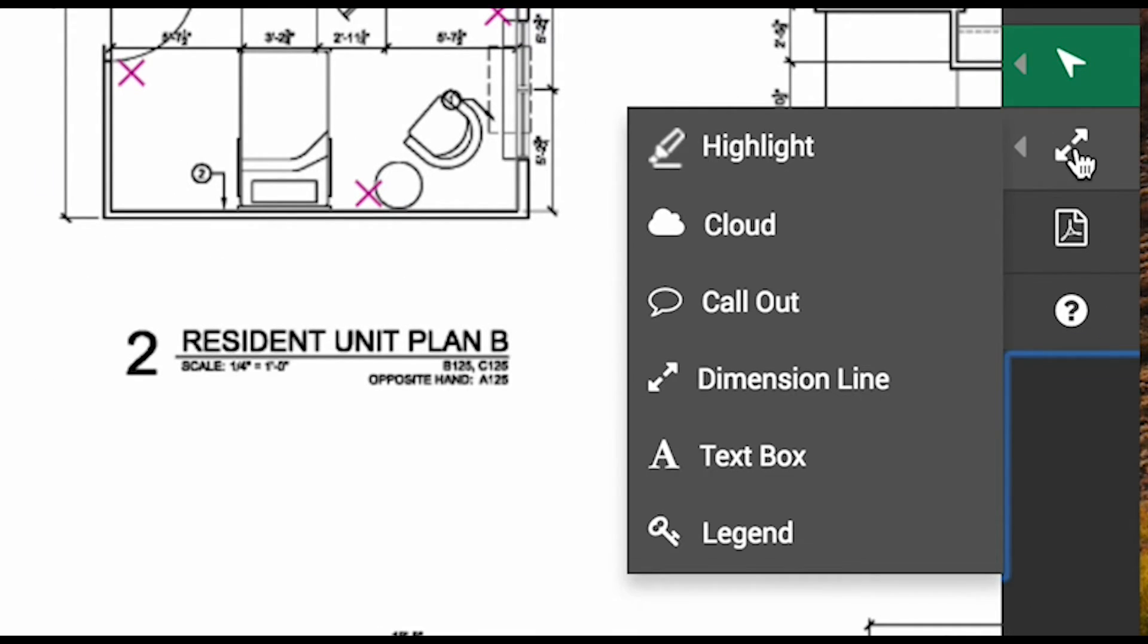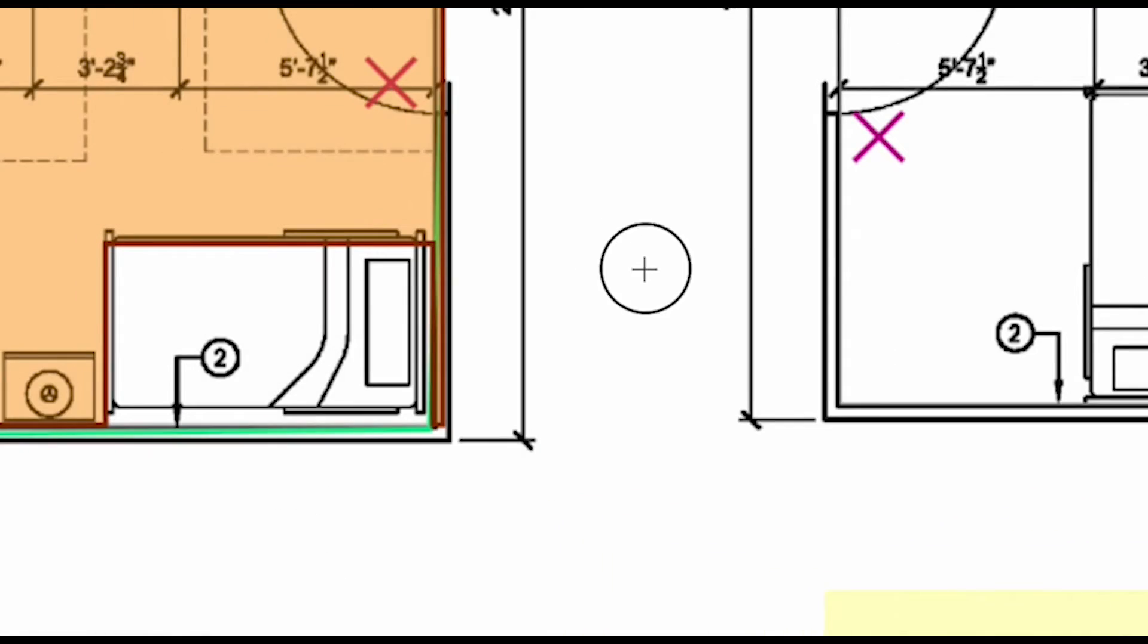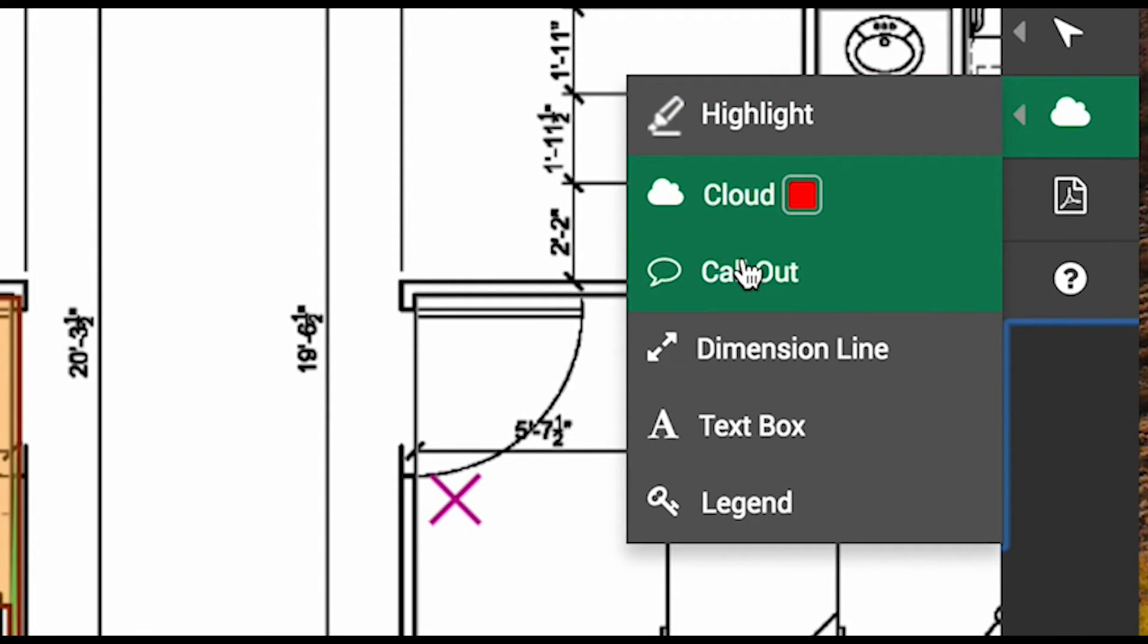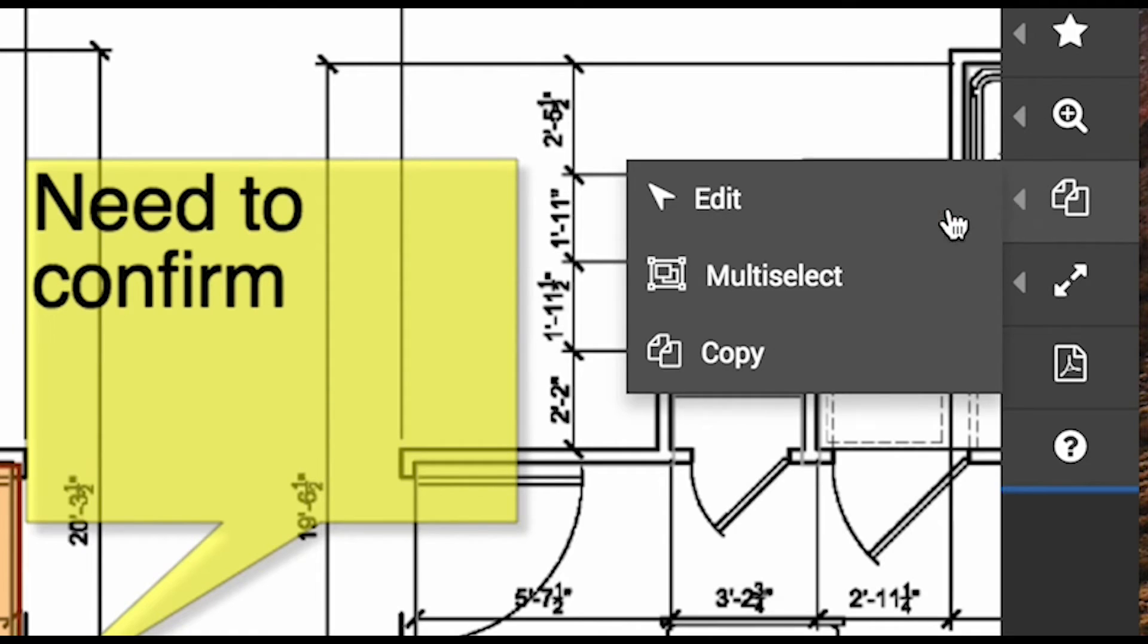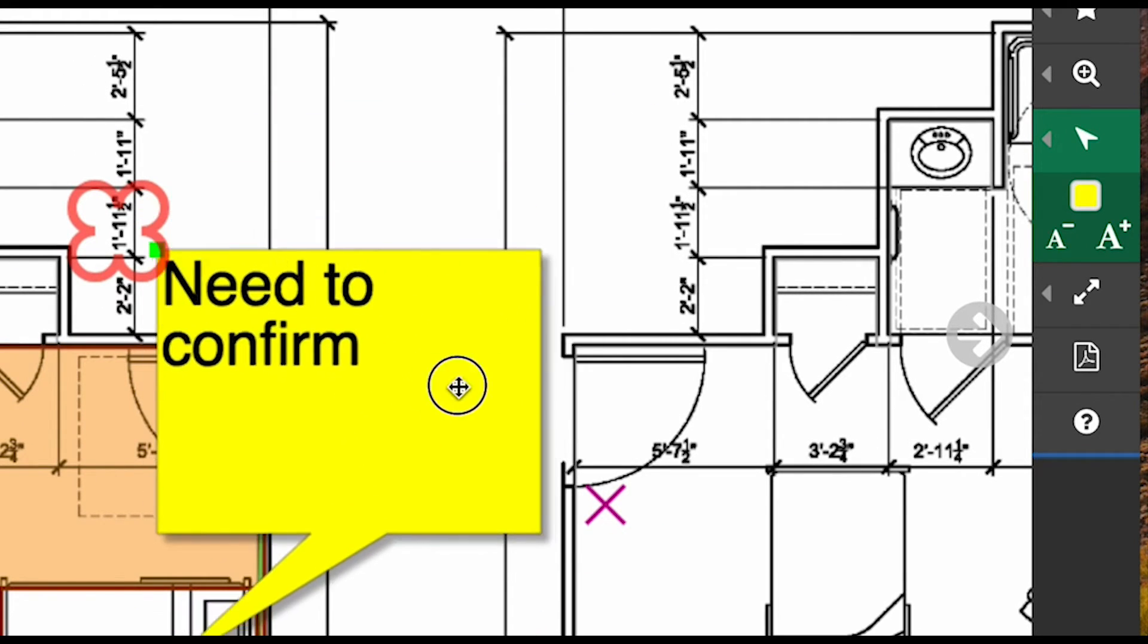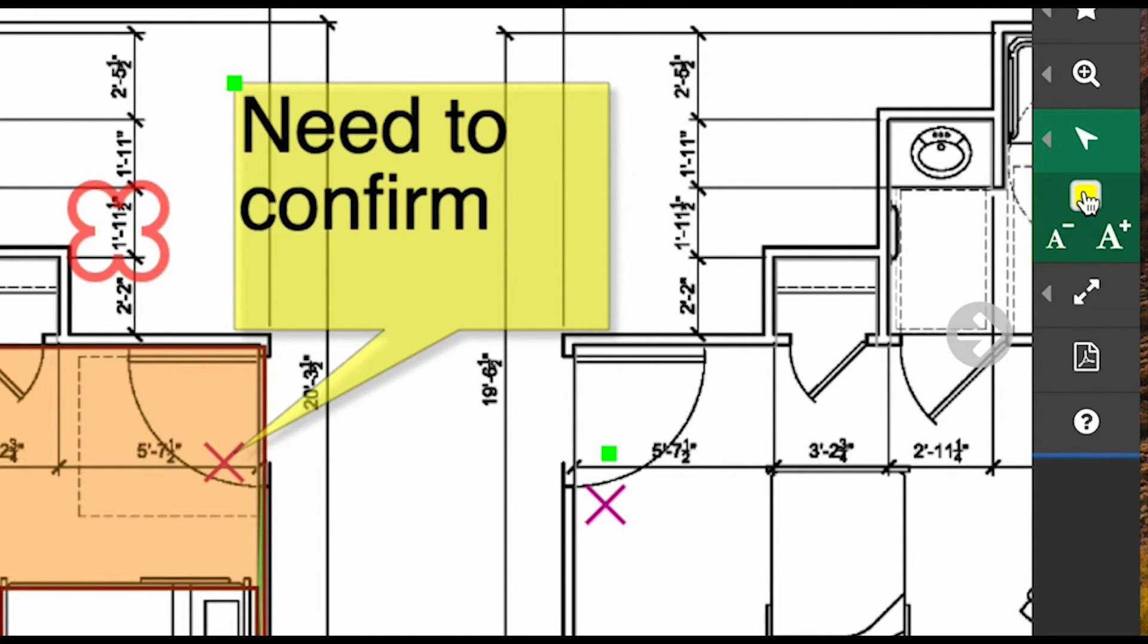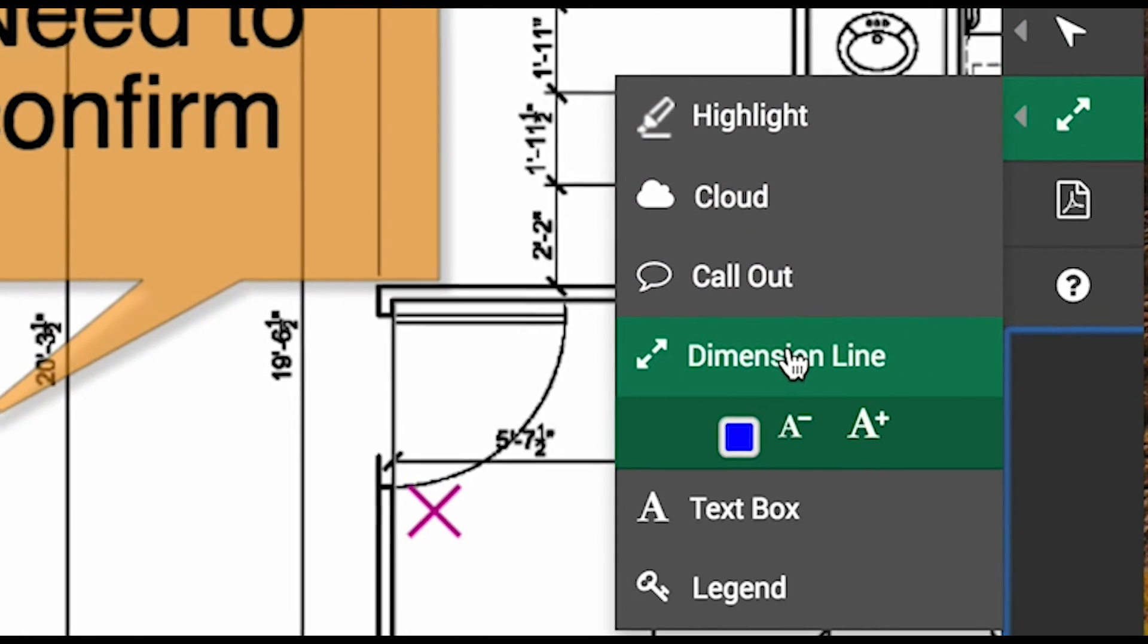There are plenty of markup tools available to us. We have a highlighter, a cloud icon that can be used to denote an area that requires extra attention, and a callout that can be used to leave an important message. The edit arrow tool from before can also be used for these items. We can move the callout, resize it, change the font size of the contained text, or change the color of the callout bubble.